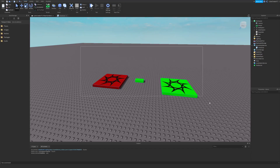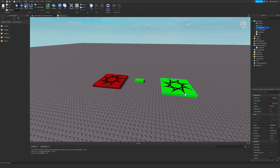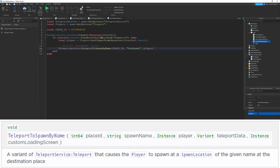I've added two spawns to my place because you can actually teleport players to individual spawns by name. The red one is named 'red spawn' and the green one is named 'green spawn'. Back in my other place, this is all you need to do to teleport a player to an individual spawn: TeleportService:TeleportToSpawnByName takes a place ID, the name of the spawn, and then the player you want to teleport. If you want to teleport to the red spawn, you just put 'red spawn' right here.